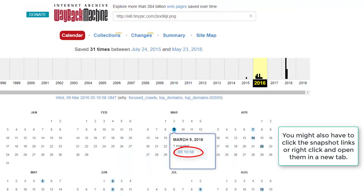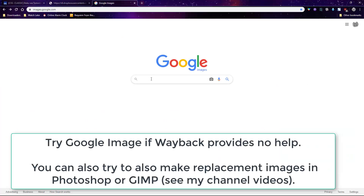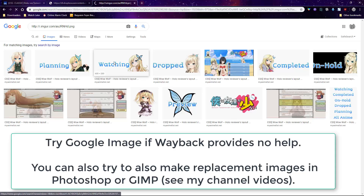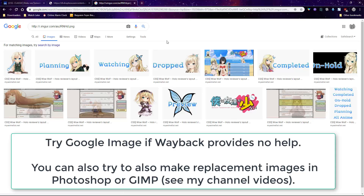Now if Wayback doesn't work, try Google Images to find the old copy, or try to remake the images for the layout in Photoshop or Gimp — I have a lot of videos on making banners and wallpapers on this channel.